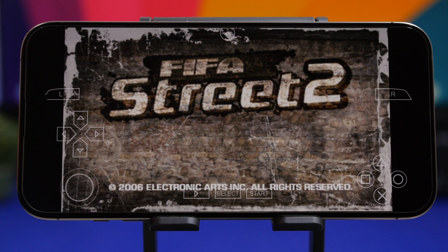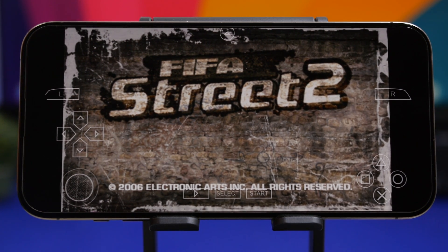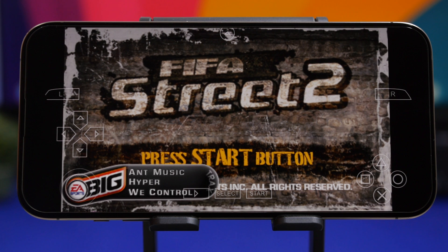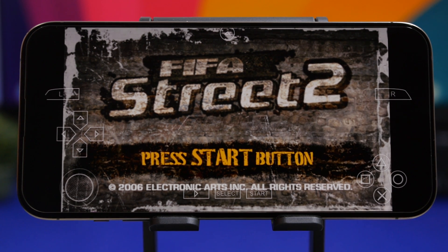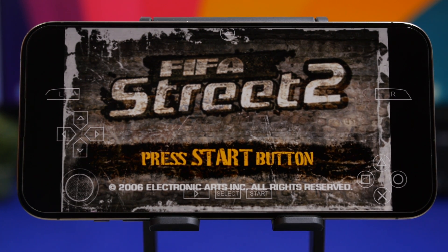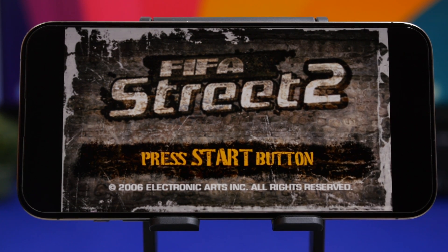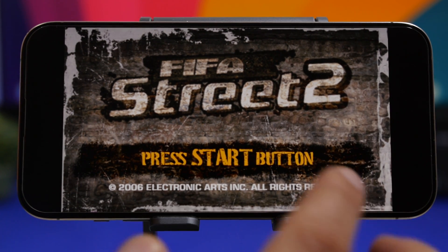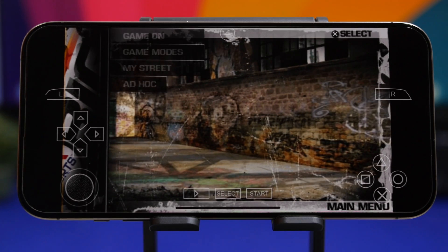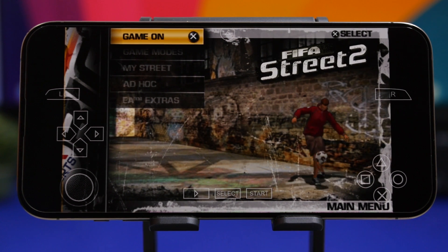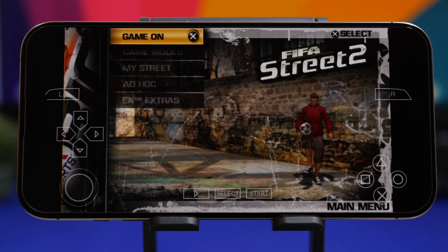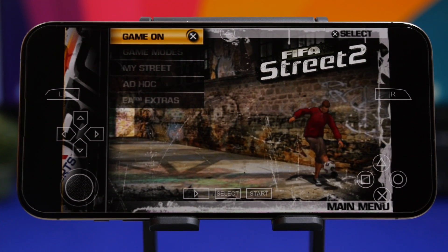That's pretty much it for this video. You can get any PSP game and play it on your iPhone — it's fairly simple, and with Apple now allowing emulators on the App Store, things are much easier. Hope you guys enjoyed the video. If you did, please smash that like button, subscribe for more videos like this, and I'll see you in the next one.